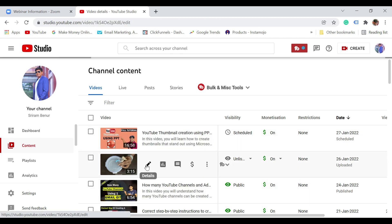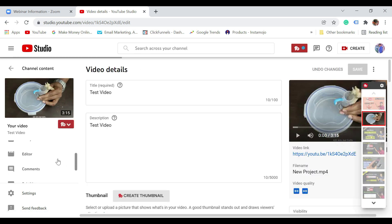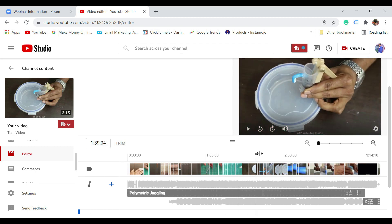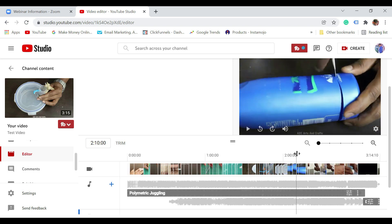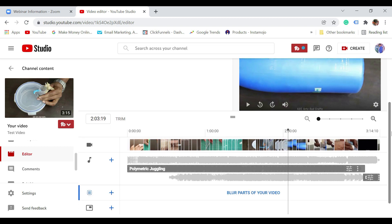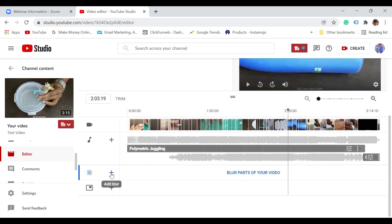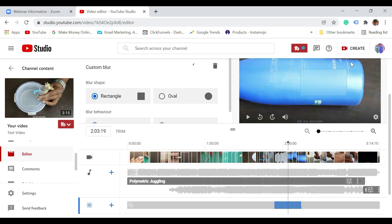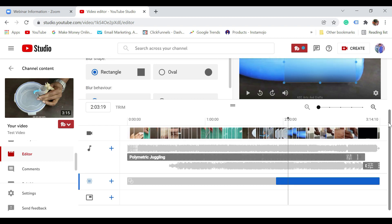Now say for example you have some sensitive data — let me show you how exactly you can blur that as well. Go to editor. Say for example you want to blur a particular section — maybe an email ID or something like that which you want to blur. Say I want to blur this small section. Bring the pointer to that particular position and click on add blur. It says face blur or custom blur. Face blur is for when there are people in the video and you want to blur their face. If it is not something like that, you can click on custom blur. When you do that, you see the blur section is added and you also see the dots. You can make it bigger using the blur behavior option.